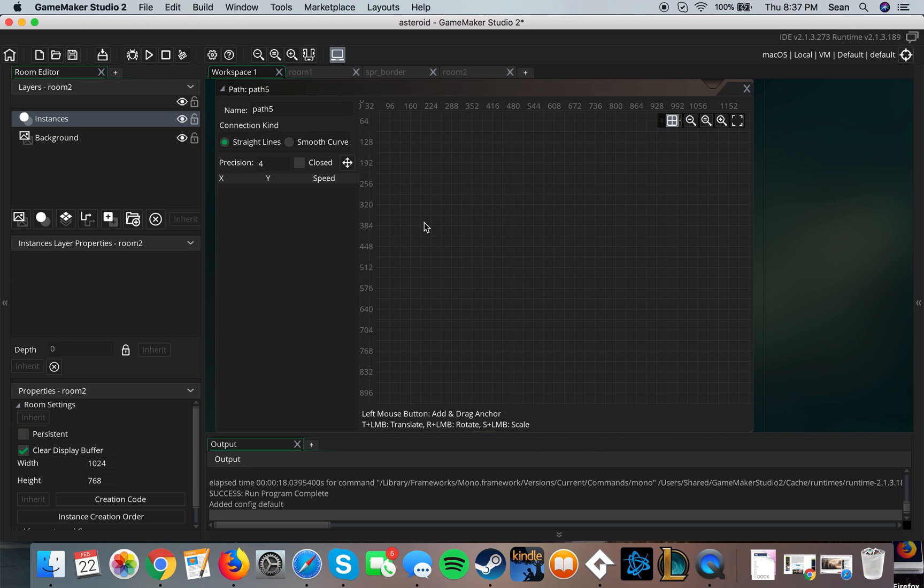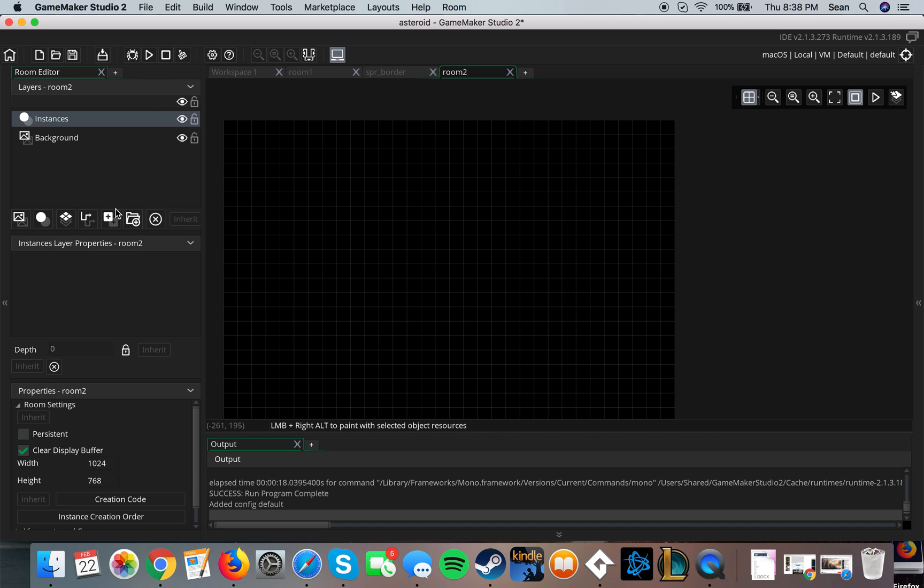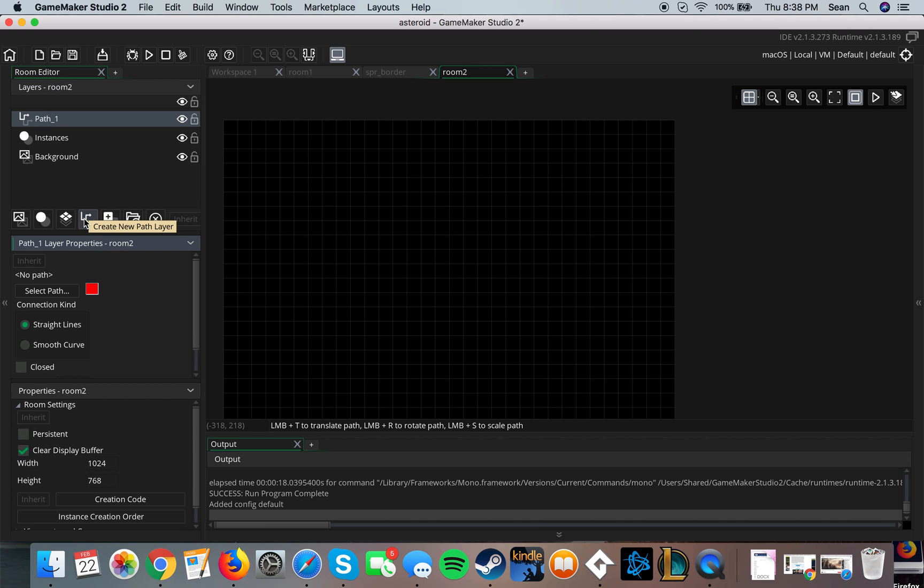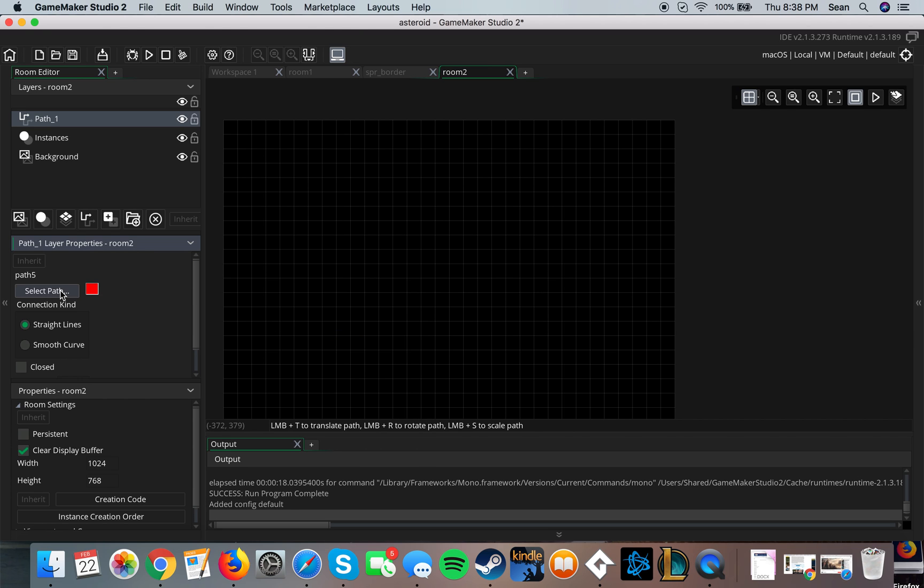So what you can do is create new path layer, select path. In my case I just use path five.